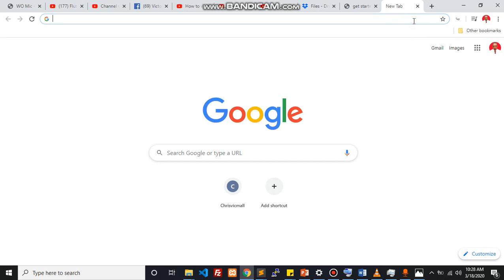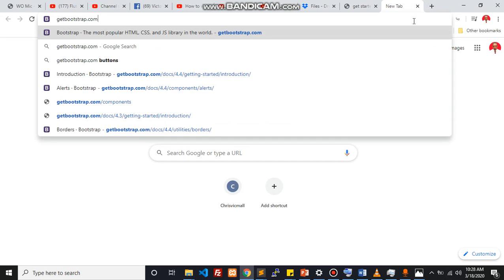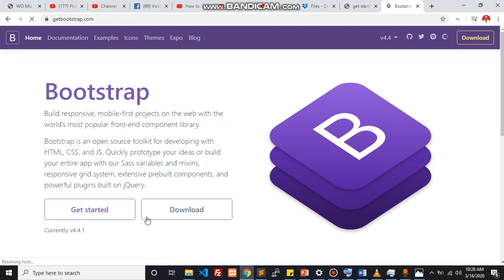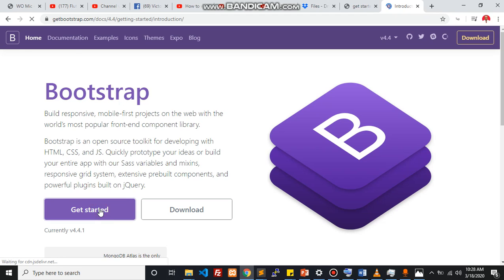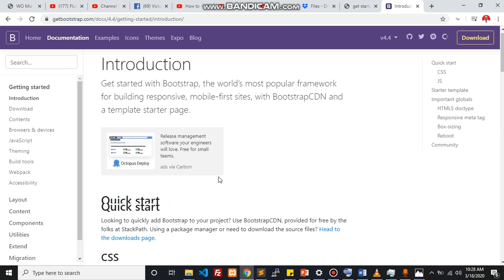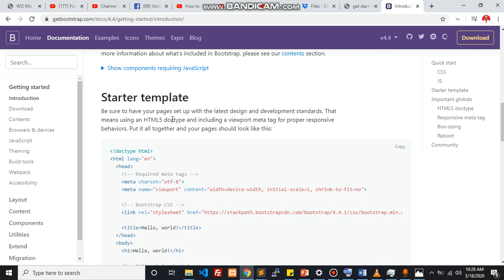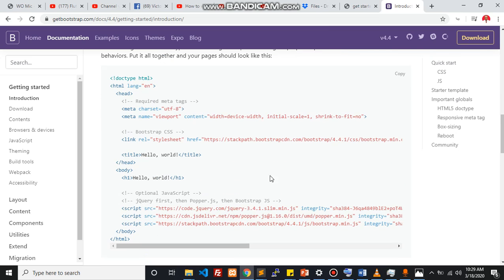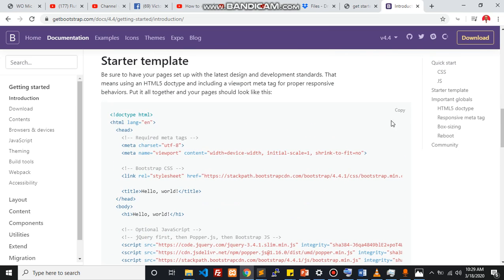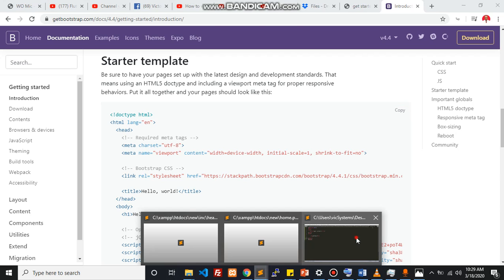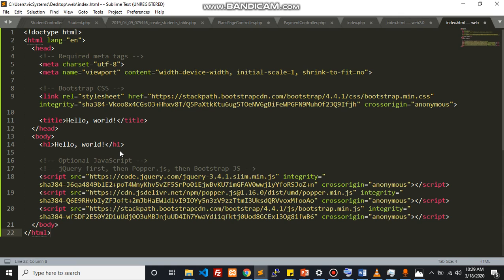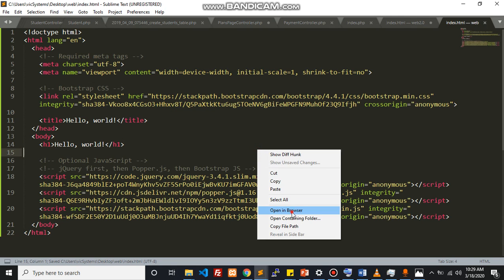So what you want to do is you want to get to this beautiful website called getbootstrap.com, very important. We're going to click on get started. When you scroll down into starter templates, don't worry about the other things, you're going to get into them with time. Just going to click on copy right now. I'm going to head back into my Sublime Text environment with Ctrl-A and Ctrl-V. And let's just save this.